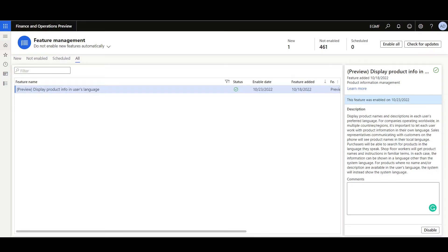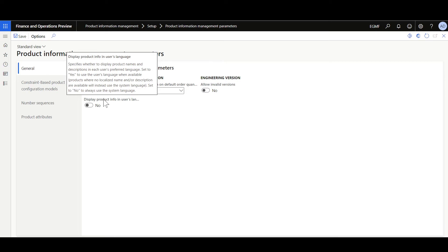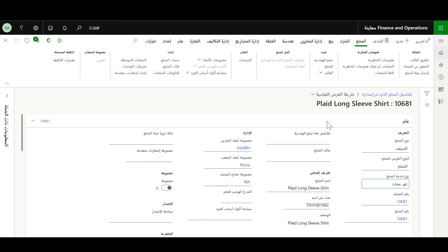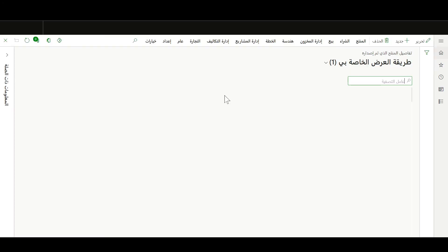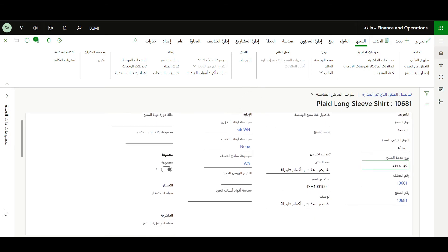In order to display the product information in the user's language, first we should enable that feature from the feature management workspace. After that, navigate to the product information management parameters and set the 'Display product info in user's language' option to Yes, then save. If we navigate to the Arabic interface and refresh the form, we can see the product name and product description are now available in Arabic.